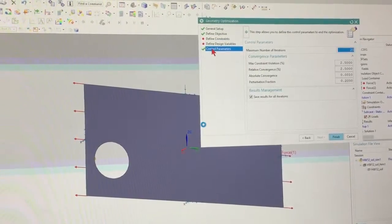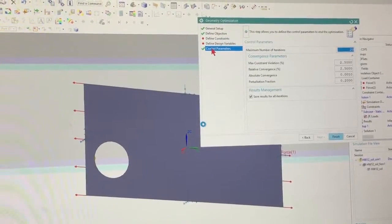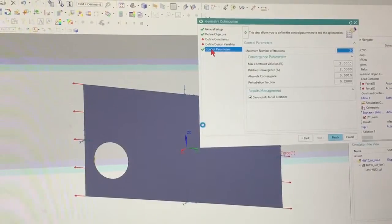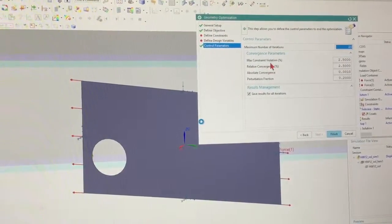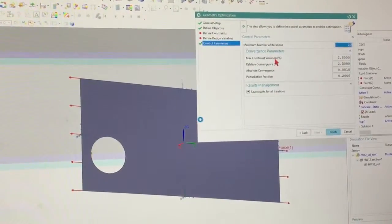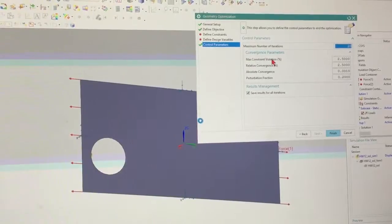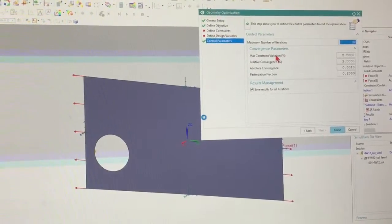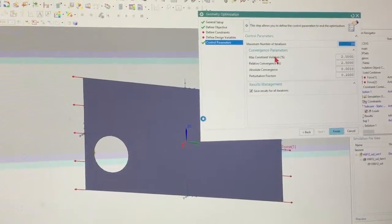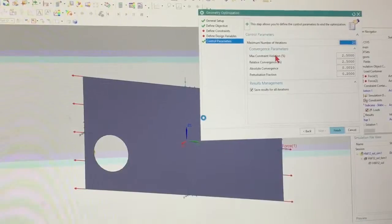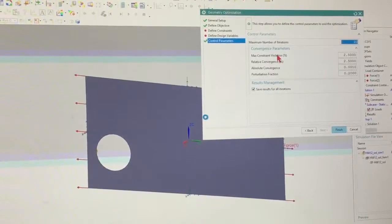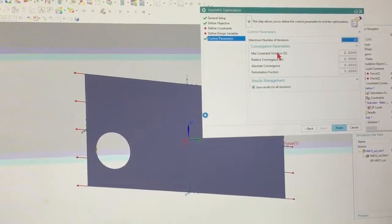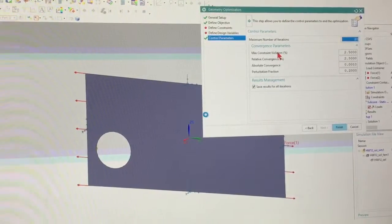And then my control parameters. This right here is basically how many iterations I want to go. This max constraint violation. So I'm going to, it's going to be the percentage. In my constraint, I'm telling it, I want the stress to be around, let's say I'm going to give it a value of 350.